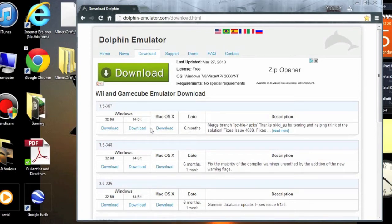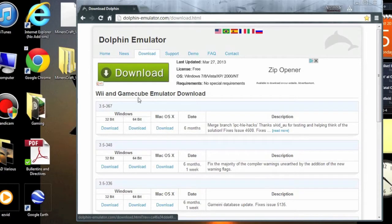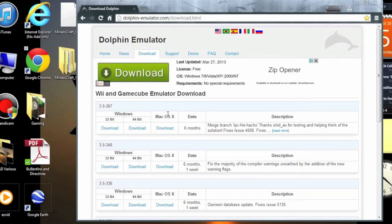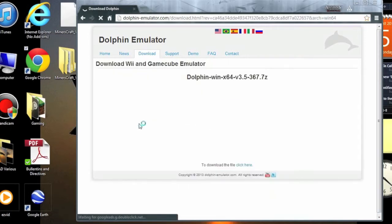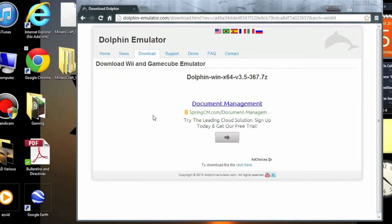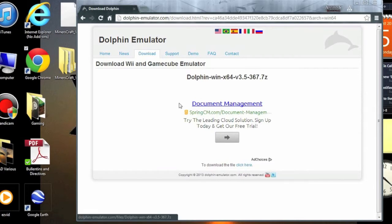So, the name of the emulator is Dolphin, it's the first link in the description. I'm downloading the 64-bit version because I have a 64-bit computer. If you have a 32-bit computer, then that 64-bit version will not work, so download the 64-bit version, and if that doesn't work, then download the 32-bit version.